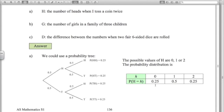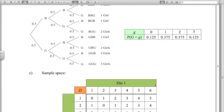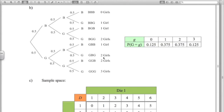The number of girls in a family of three children involves a more involved probability tree. We can get 0, 1, 2, or 3 girls, with each branch equally likely. The probability of no girls is 0.5 × 0.5 × 0.5 = 0.125, and similarly the probability of three girls is 0.125. There are three outcomes with exactly one girl, giving probability 3/8, and three-eighths for two girls as well.